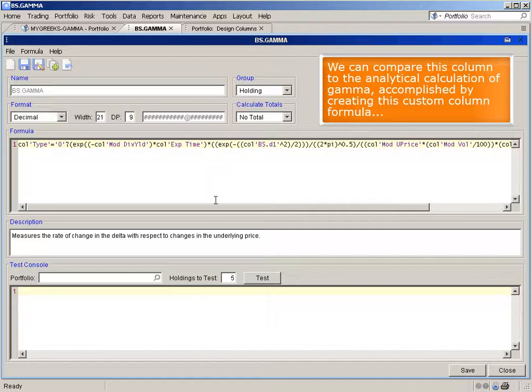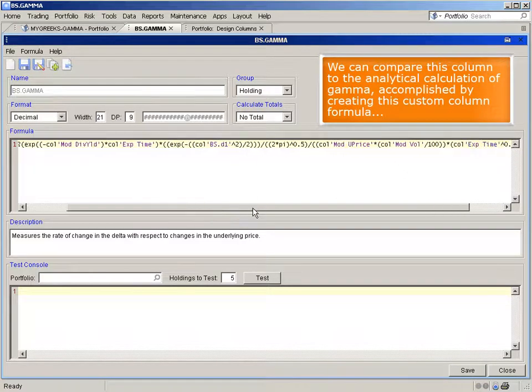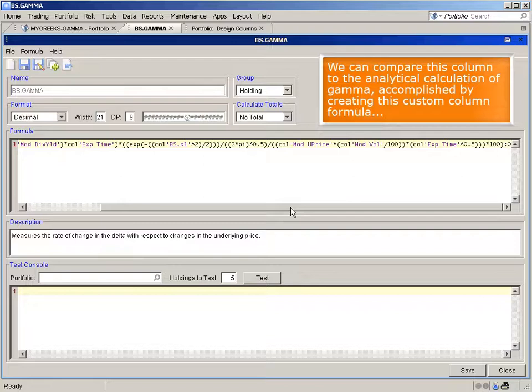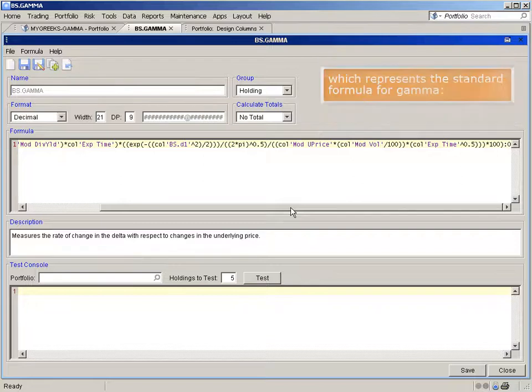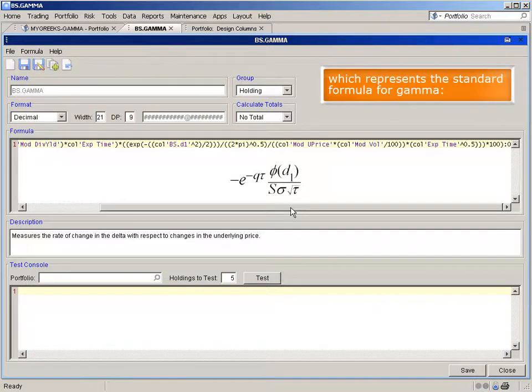We can compare this column to the analytical calculation of gamma accomplished by creating this custom column formula, which represents the standard formula for gamma.